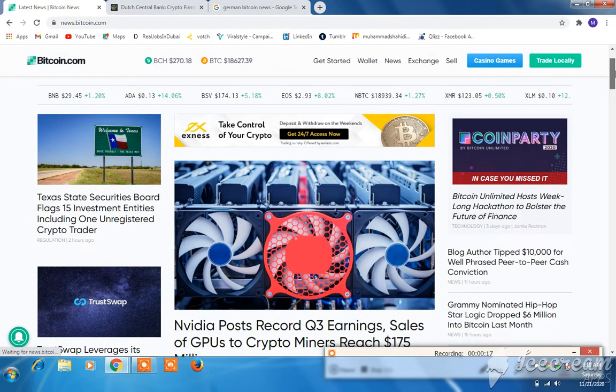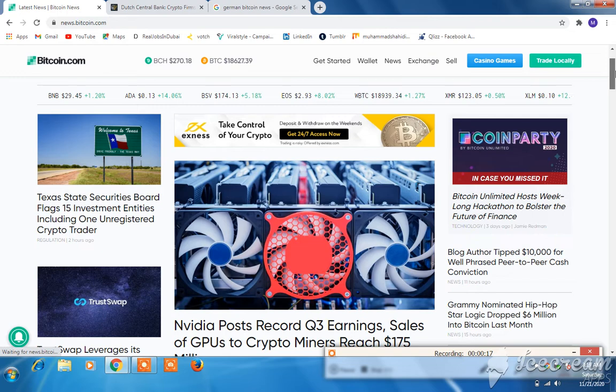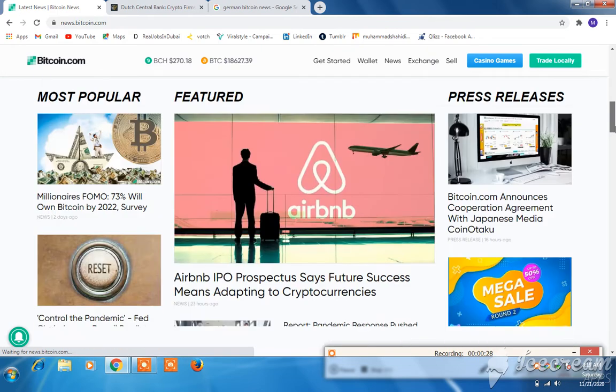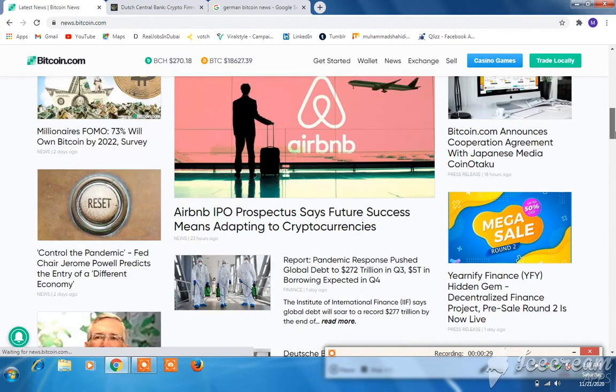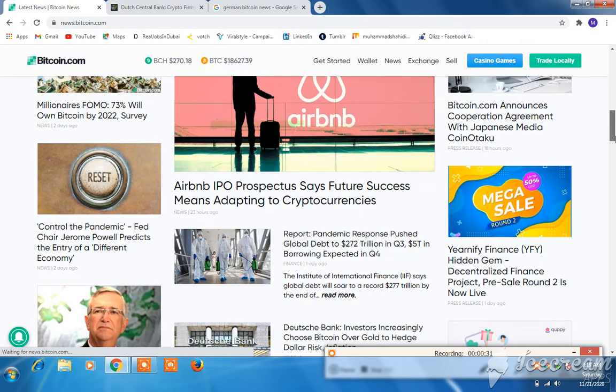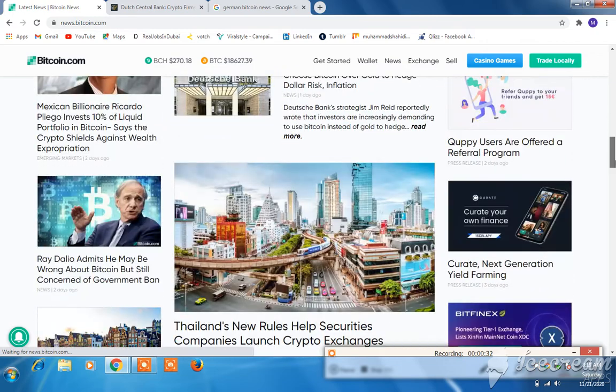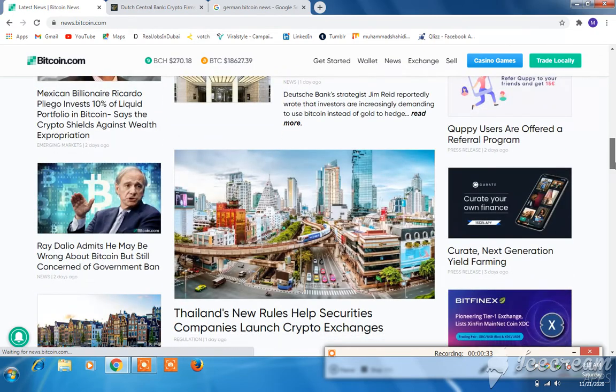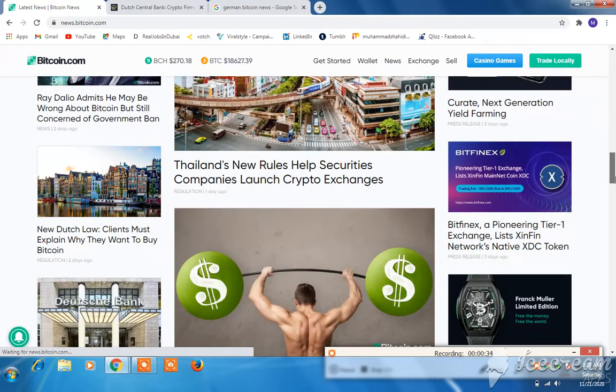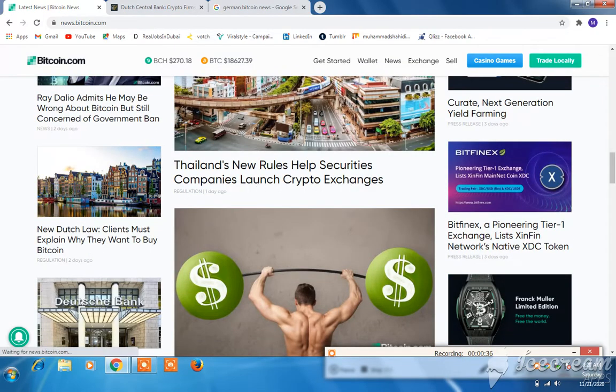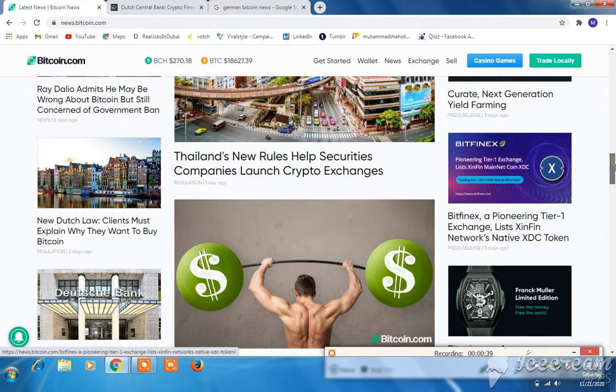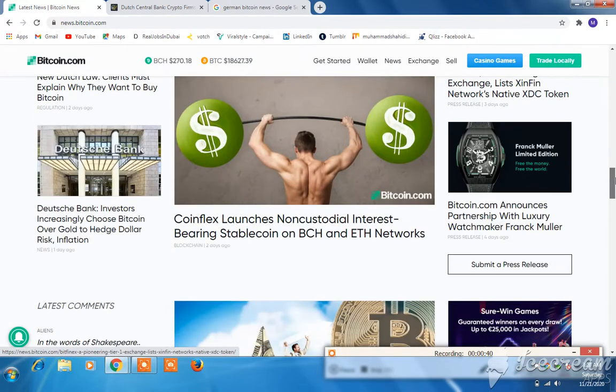First story: sales of GPUs to crypto miners reached $175 million. Another big news is the Airbnb IPO. The most important news is Thailand's new rule helping securities companies launch crypto exchanges.